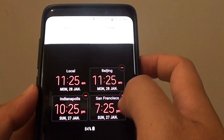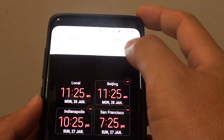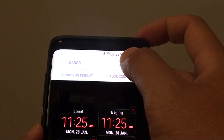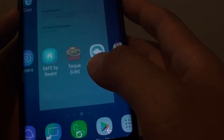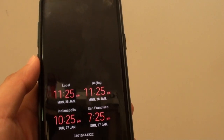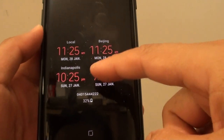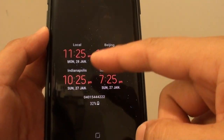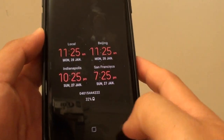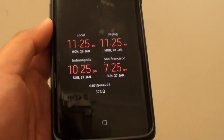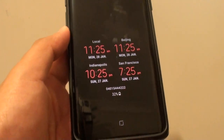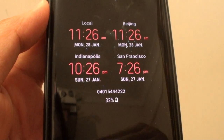Now we have multiple clocks. Tap on the done button, then tap on the home key at the bottom. Finally, check out the always on display and you can see it will display multiple clocks on the screen. That's it — thank you for watching this video, please subscribe to my channel for more videos.